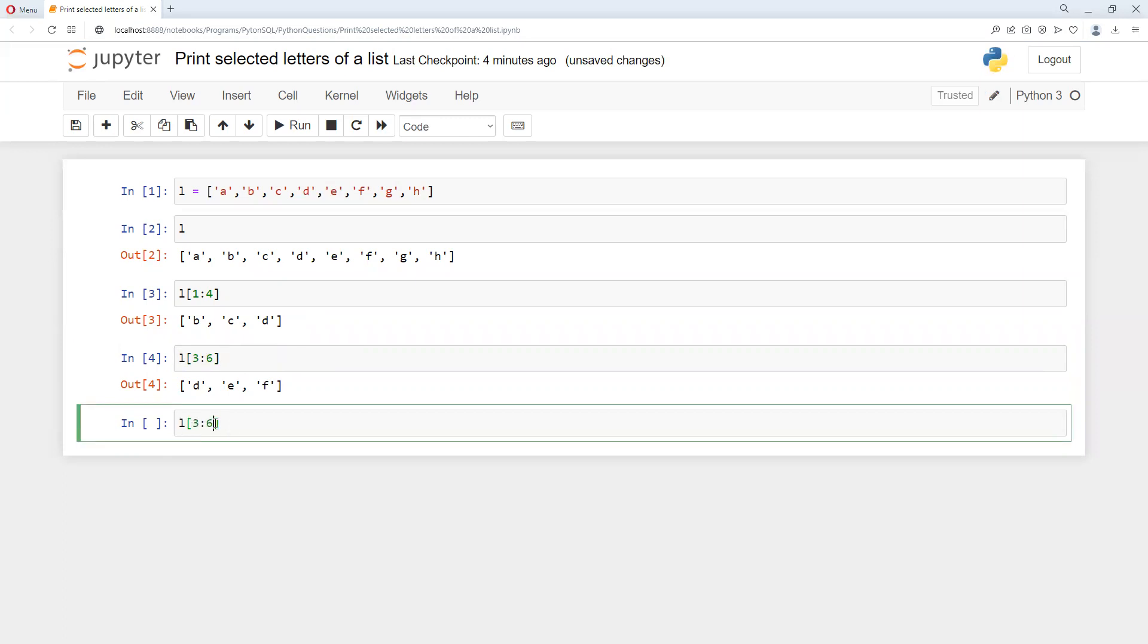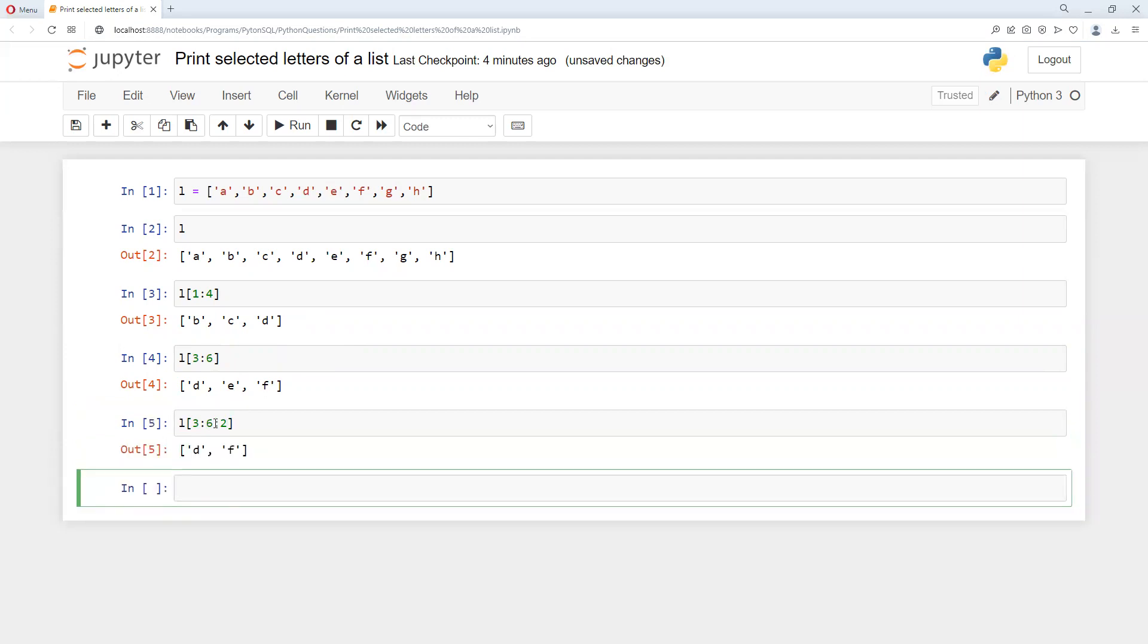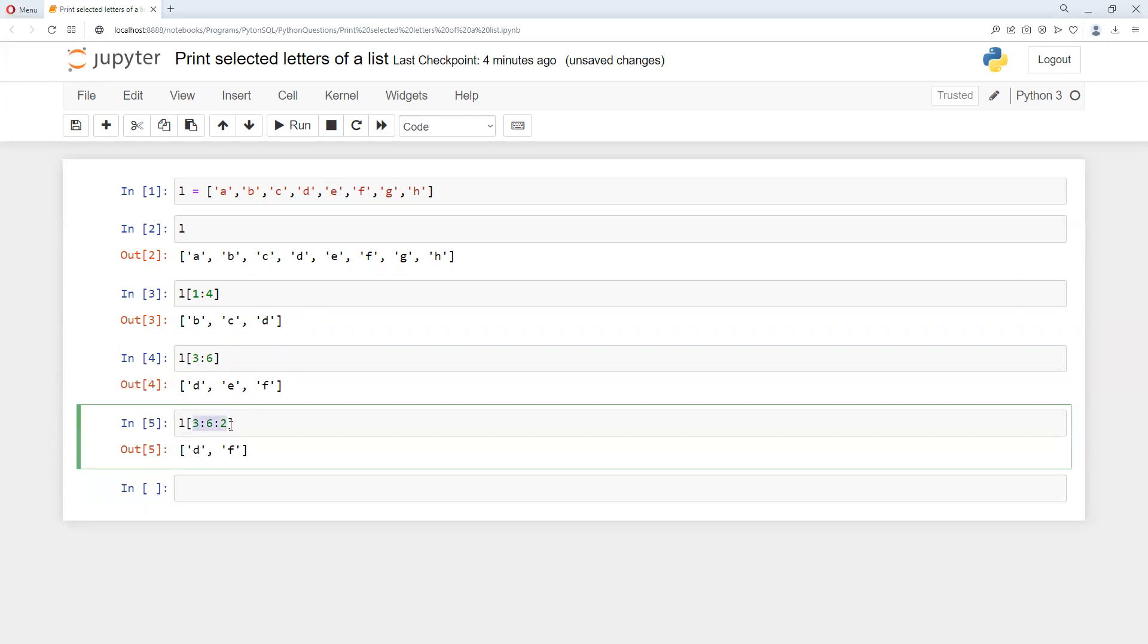By default, step of 1 is there. Now if I print it, we'll get d and f, not e.